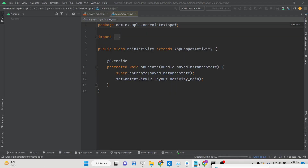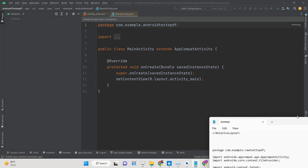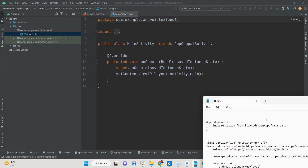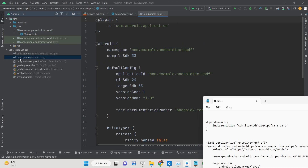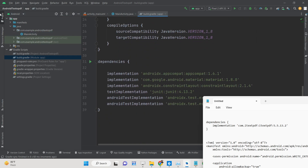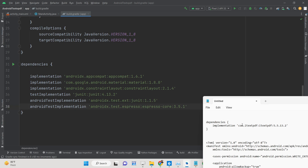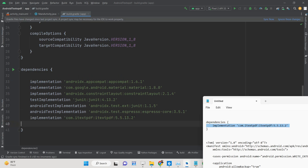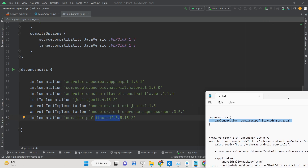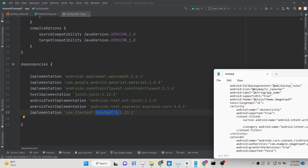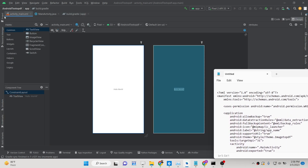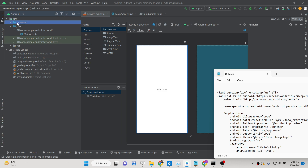The Gradle process will start. You need to first add the iTextPDF dependency inside your build.gradle file. This is the library which is needed — add the dependency and click the Sync Now button, and your library will be built.